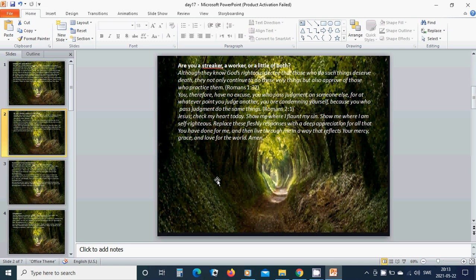Are you a streaker, a worker, or a little of both?